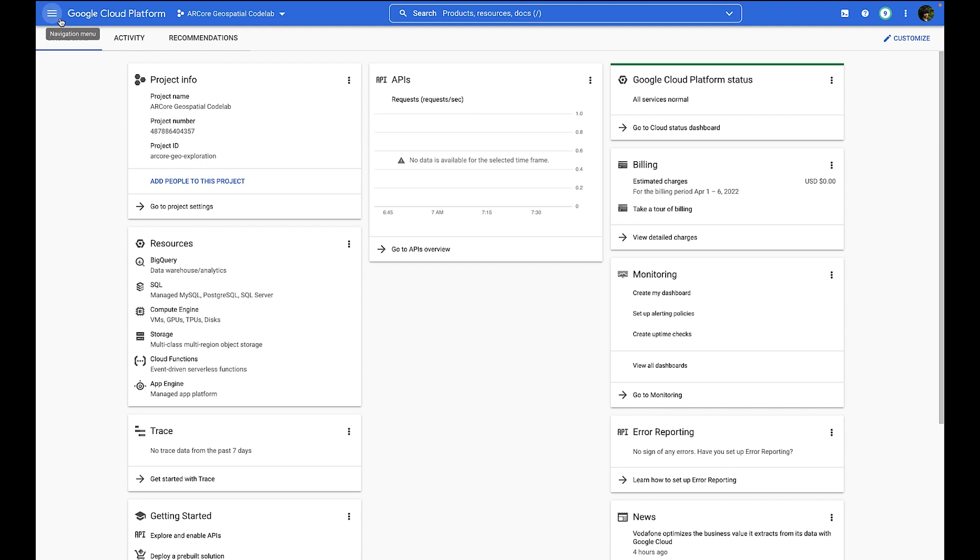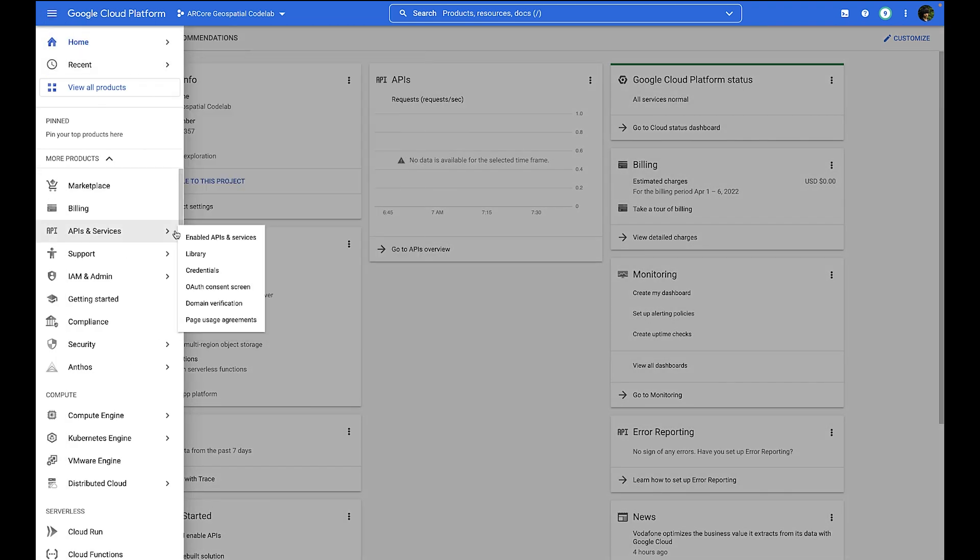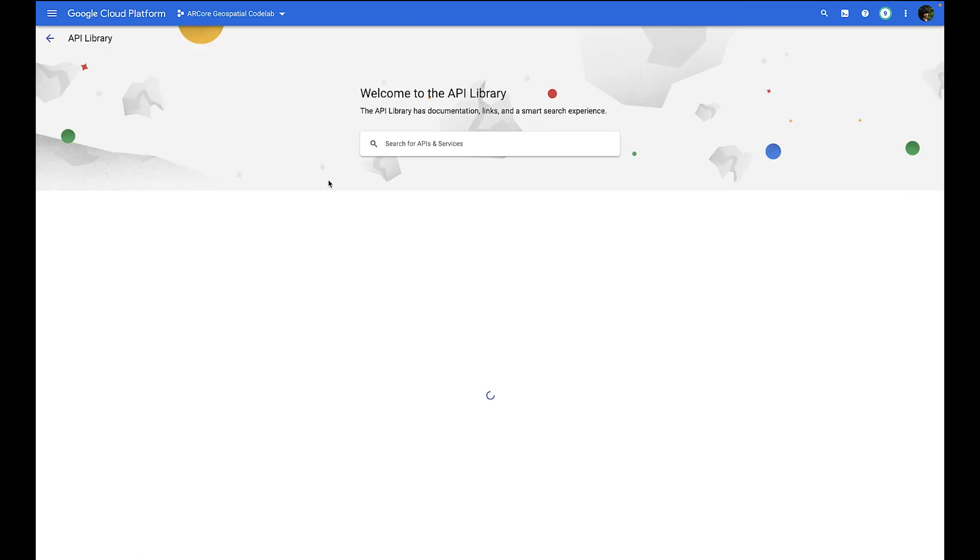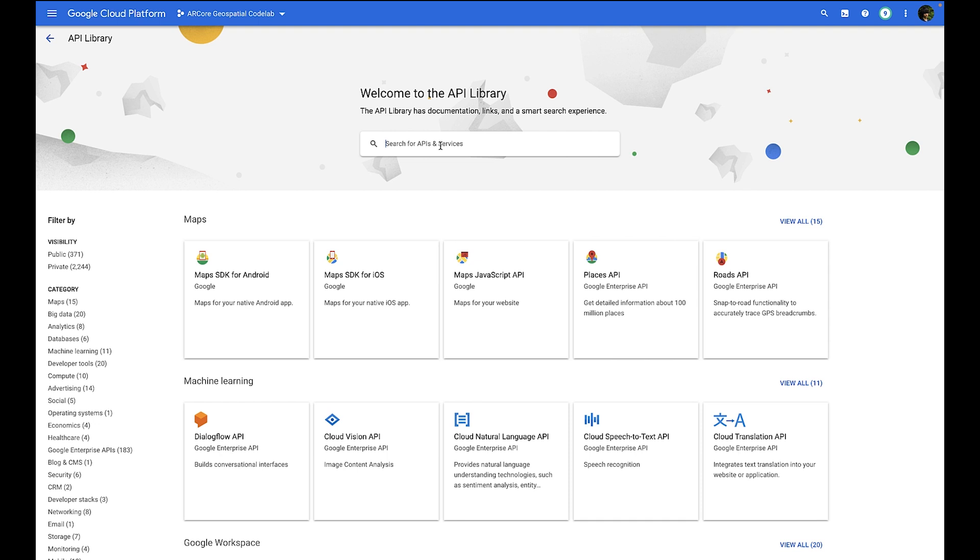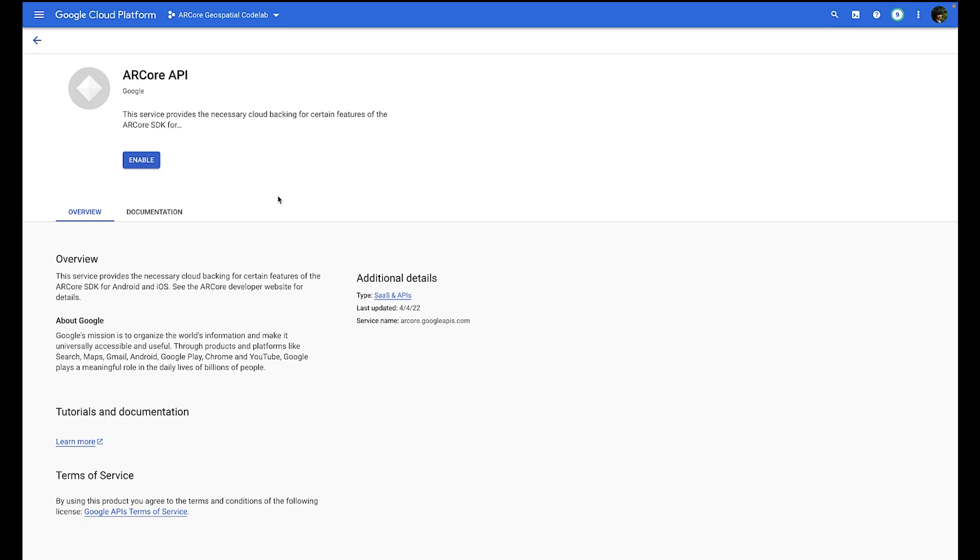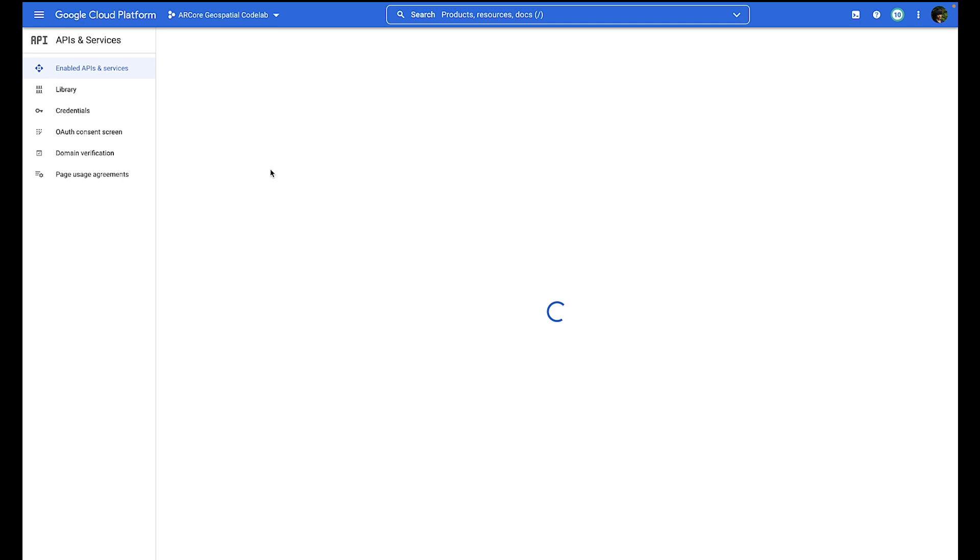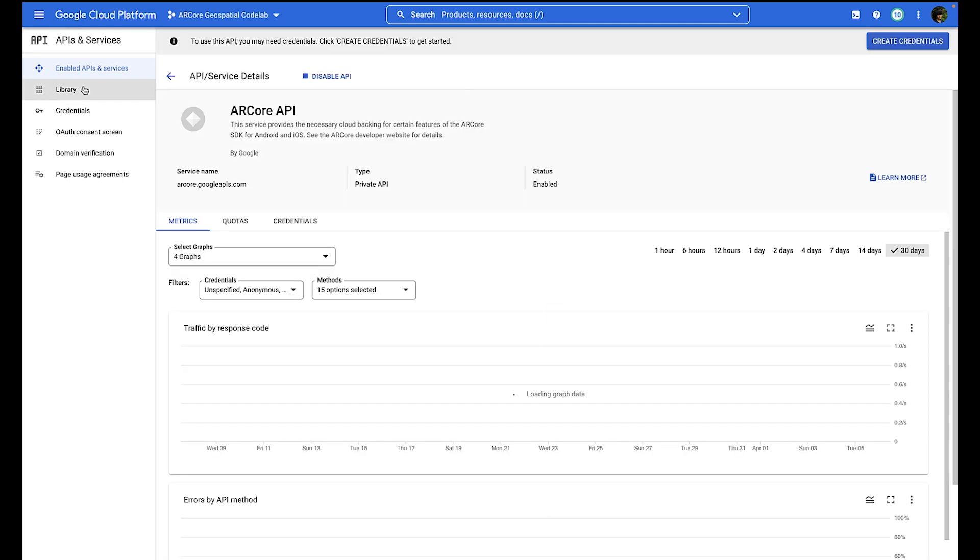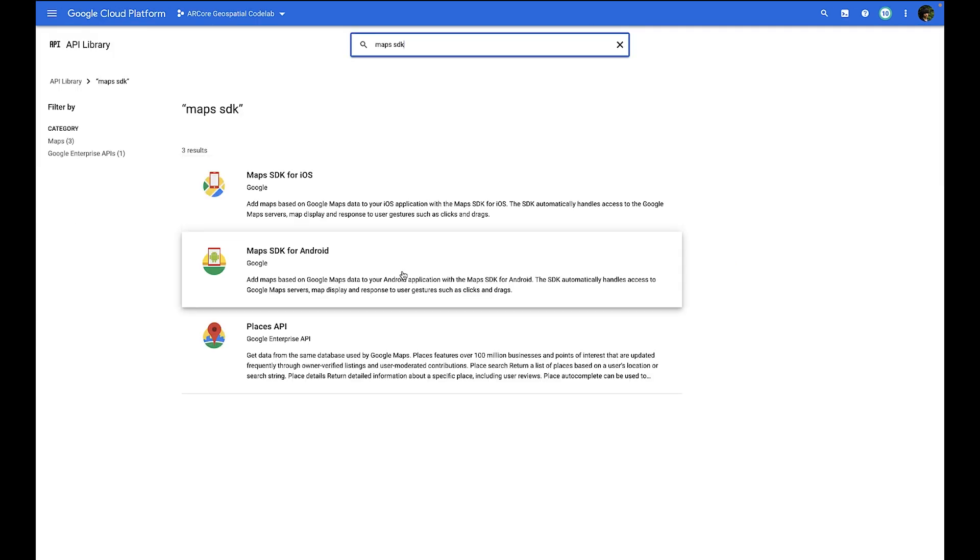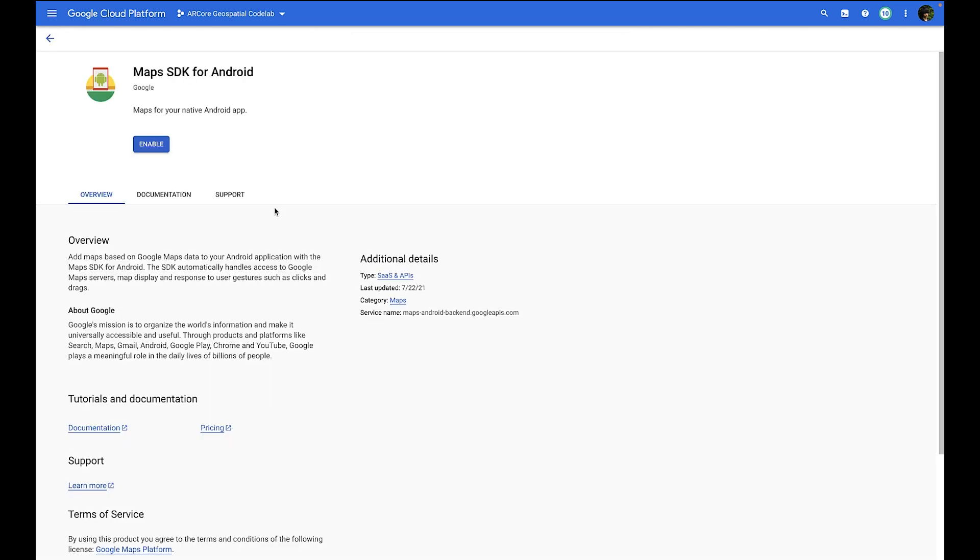Let's set up GCP by enabling the APIs that we'll need. Open the hamburger menu, and in APIs and services, we'll use Library. Here we'll be enabling the ARCore API. So use the search menu to search for ARCore. Click the ARCore API, and then click Enable. We'll be following the same steps for the Maps SDK for Android. So once this is done enabling, let's continue on. Back in Library, we'll be searching for the Maps SDK for Android. Make sure you click the Android one as well. And then we'll be enabling this API as well.